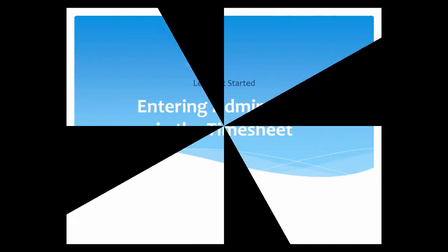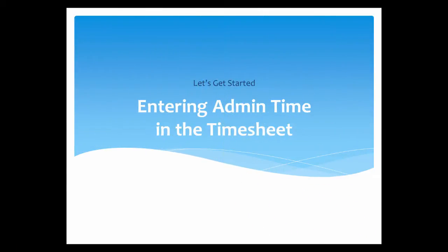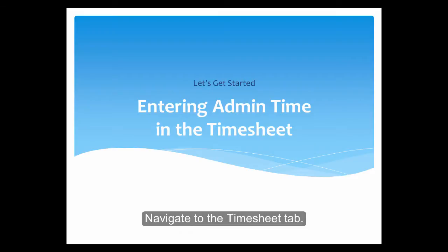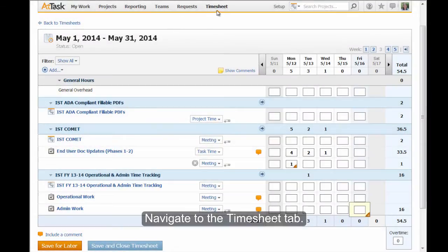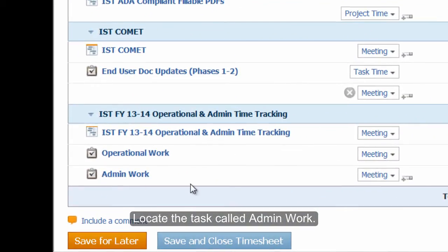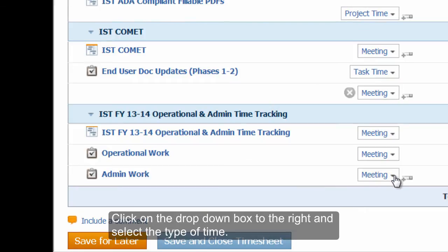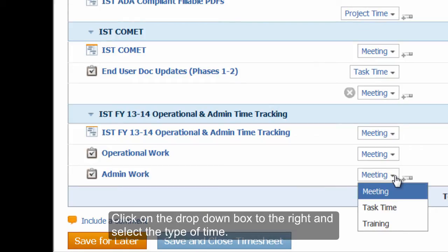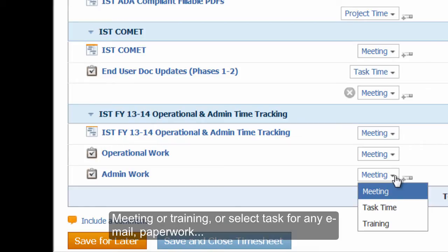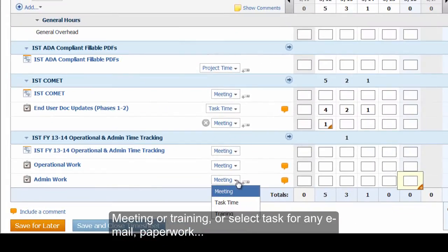Let's get started by entering admin time in the timesheet. Navigate to the Timesheet tab and locate the task called Admin Work. Click on the drop-down box to the right and select the type of time — Meeting or Training — or select Task for any email or paperwork.